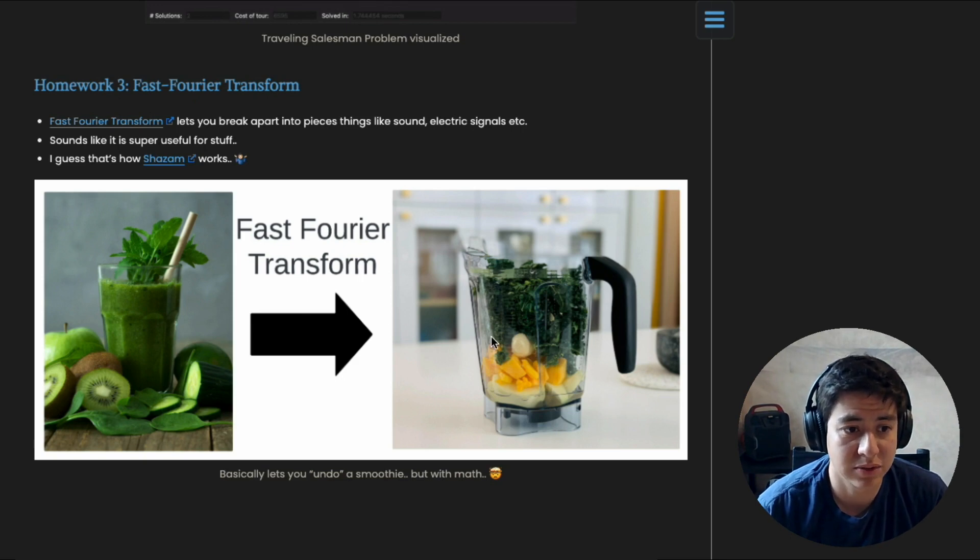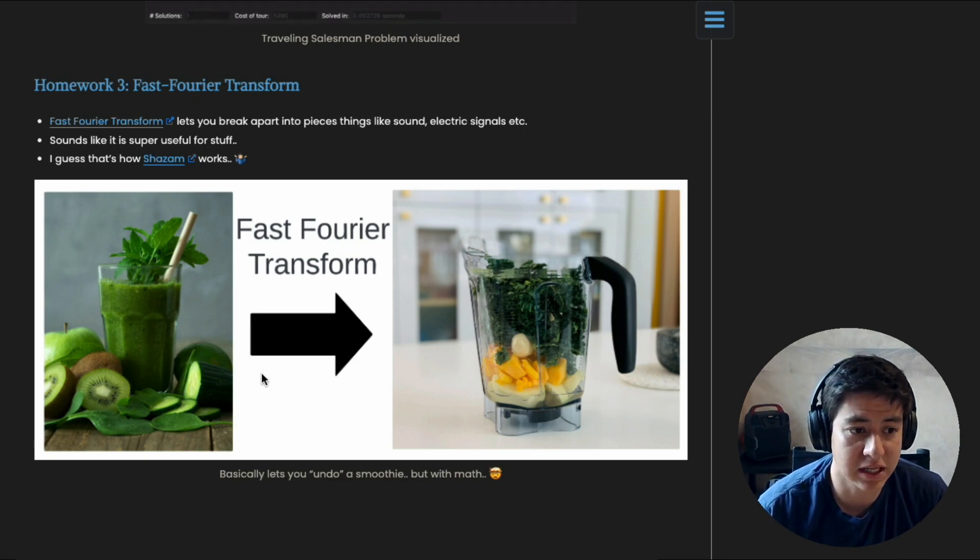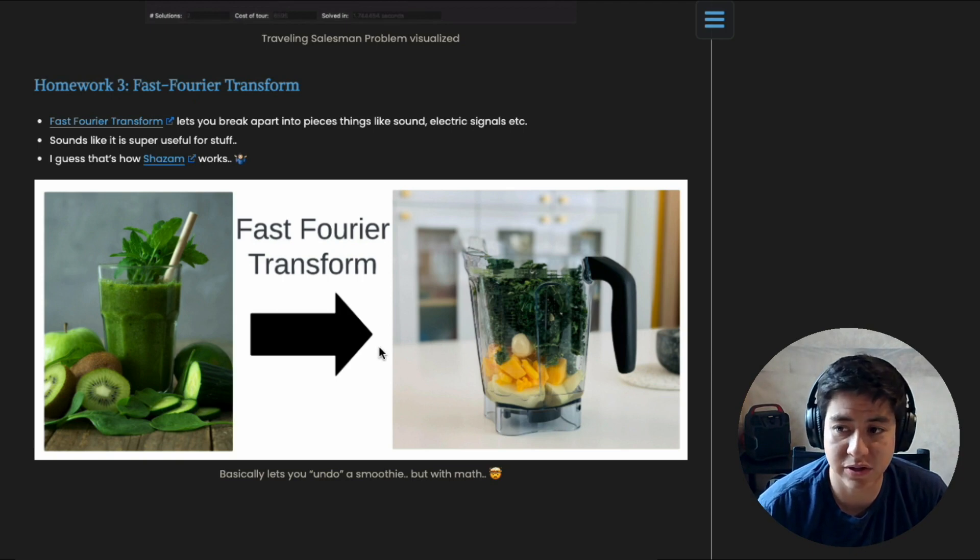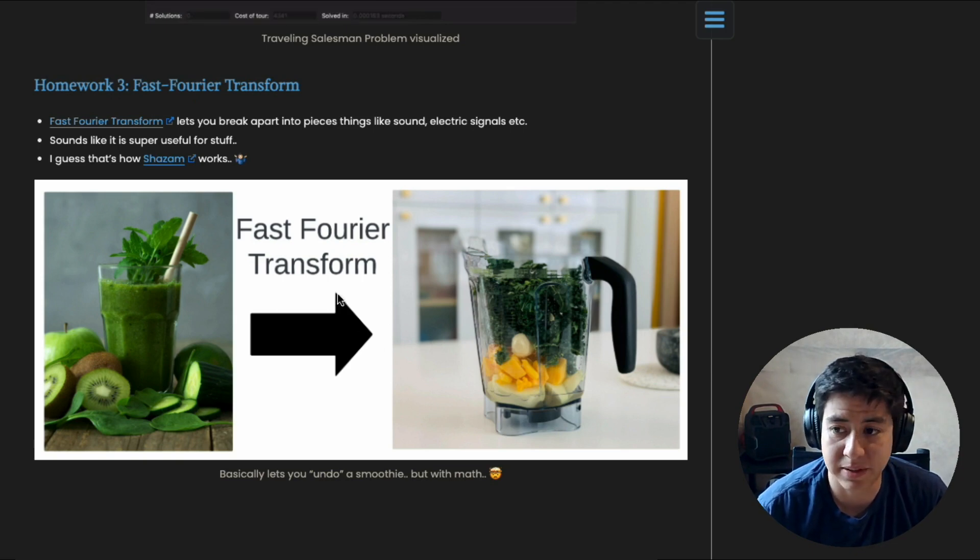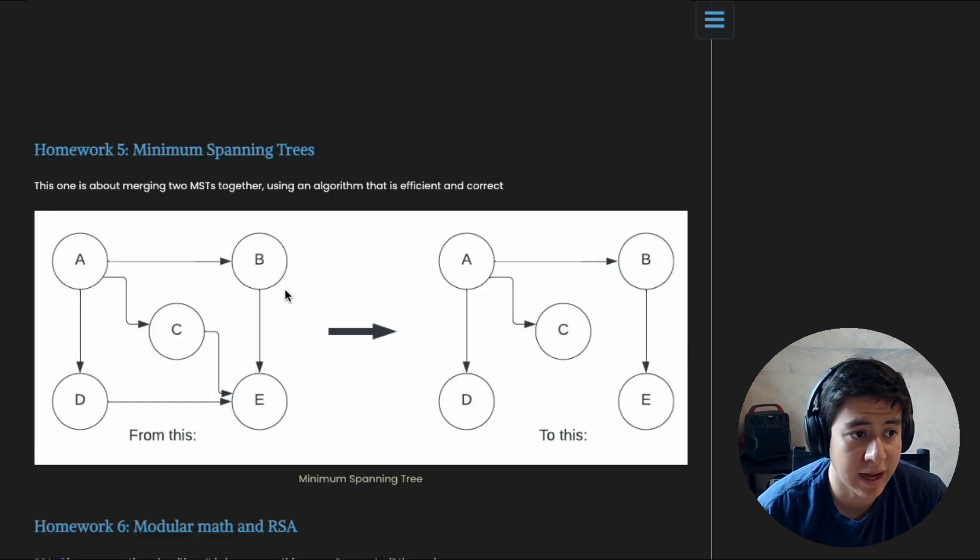If you were to plug that into the fast Fourier transform, out you would get the original ingredients in all of their exact amounts. So you're basically undoing that smoothie, like ctrl-Z or something. And it's interesting because a lot of applications use this.